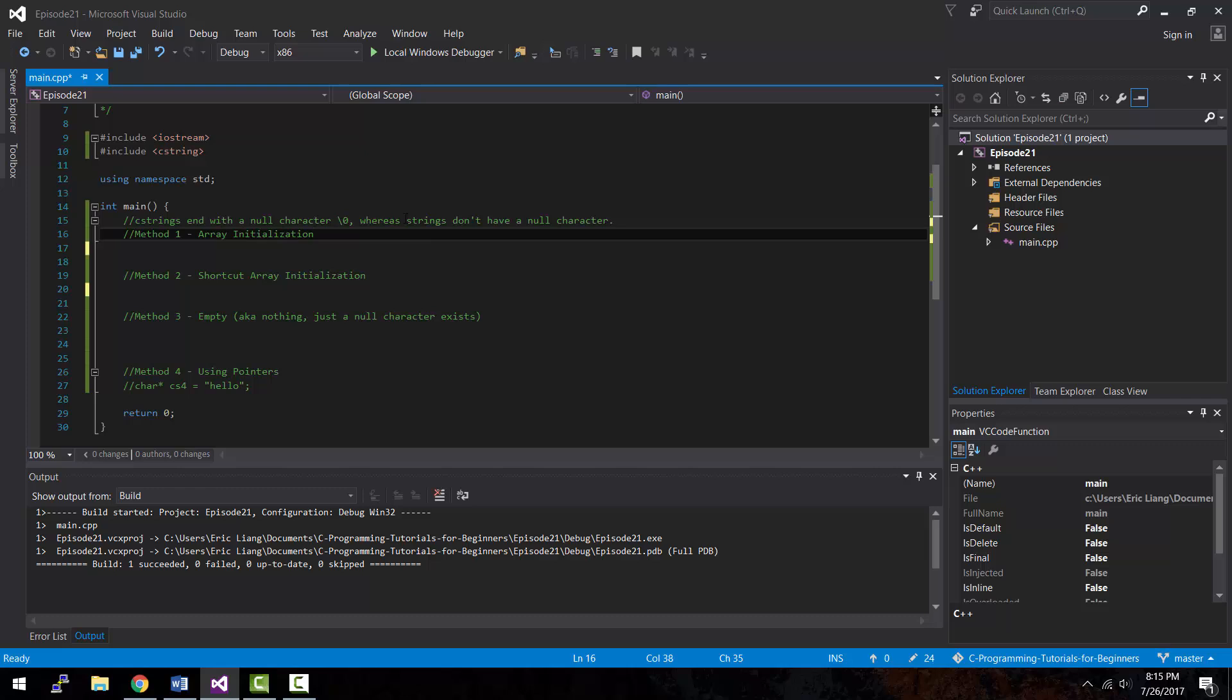Now, you're probably wondering, okay, what is a null character anyways? What is it doing here in a C string? So, what the null character is doing in a C string is it basically tells the program that this is the end of the line or this particular string or shall I say C string? Because the null character is basically acting like the period inside of a sentence. It tells you that, okay, this is the end of the line.